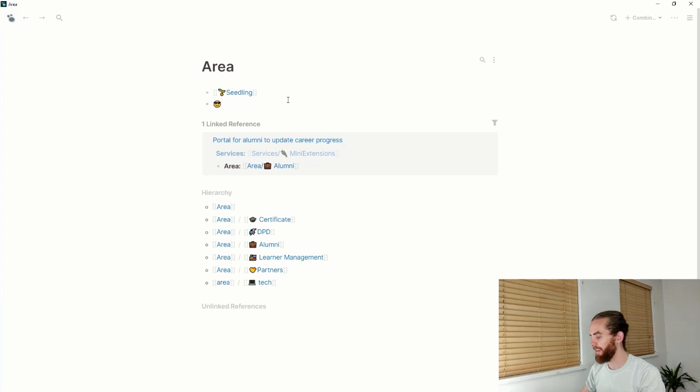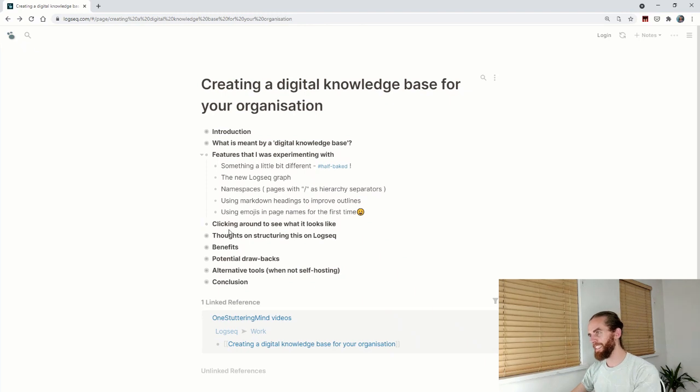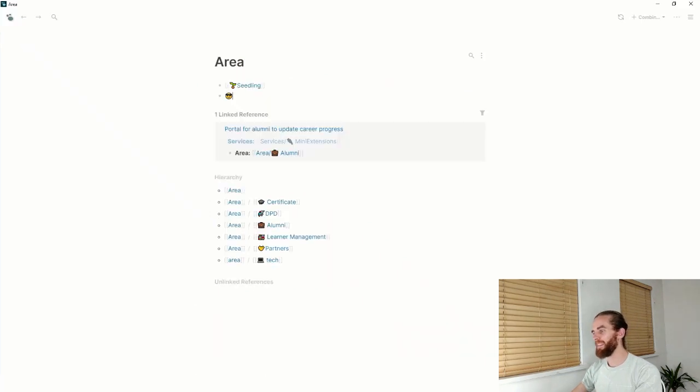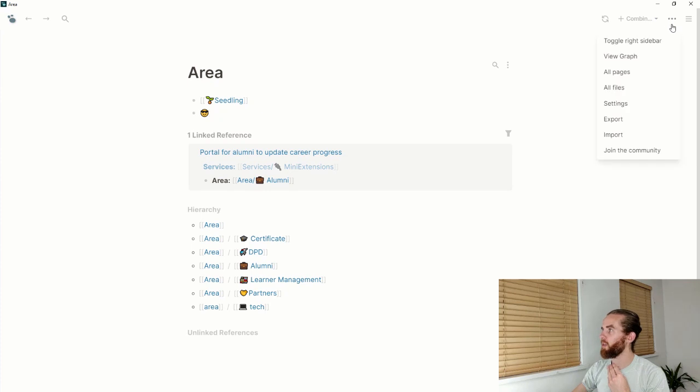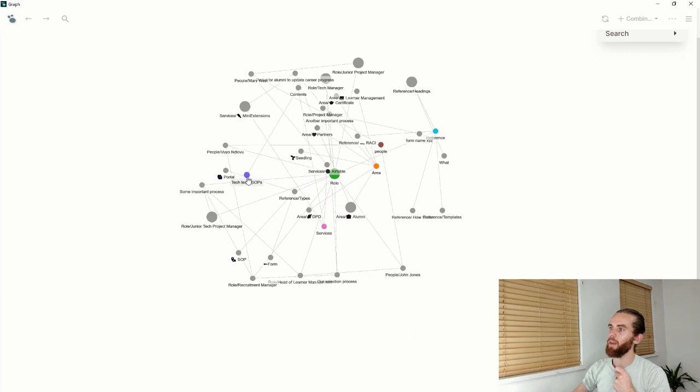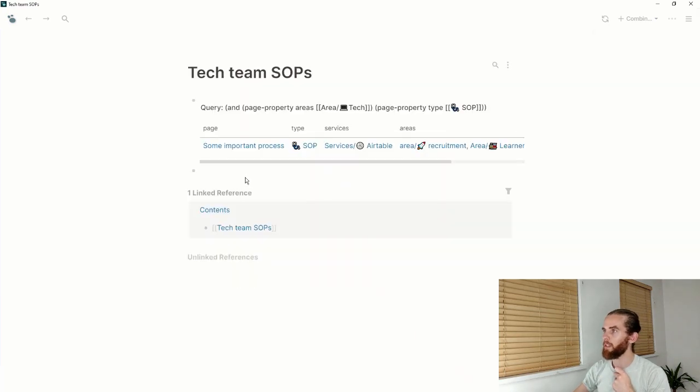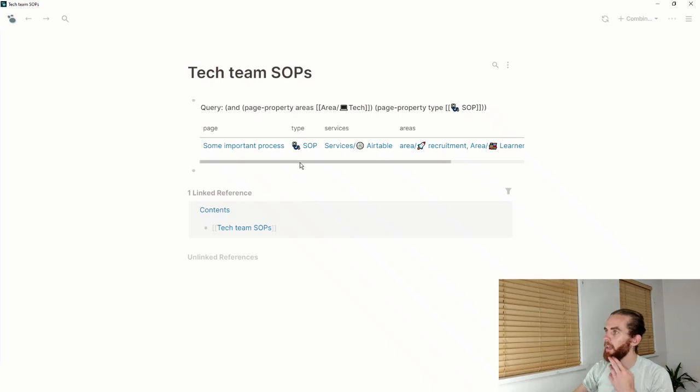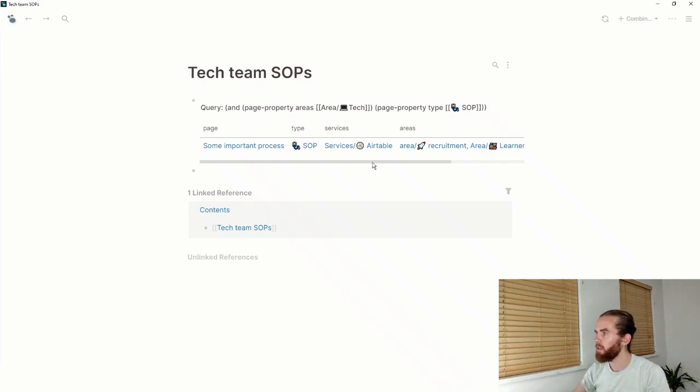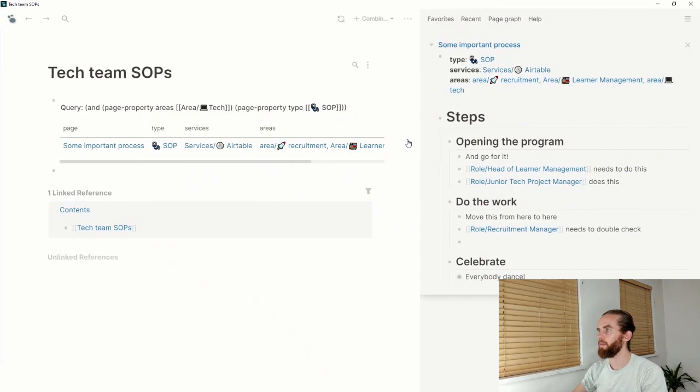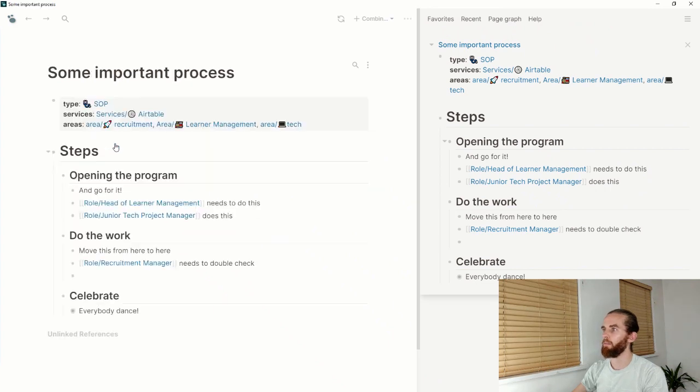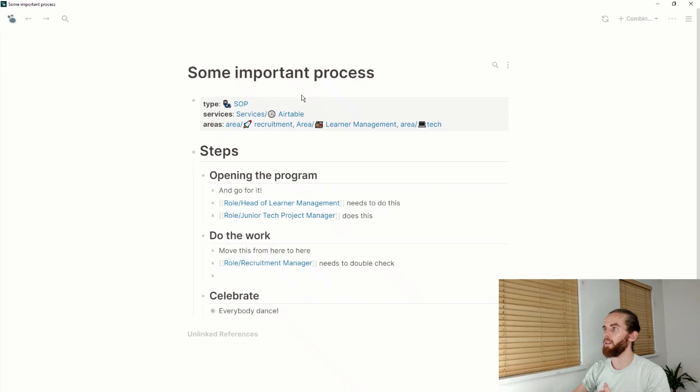Clicking around to see what this looks like: it's just a hyperlinked way to navigate around your base. A key thing I'm trying to achieve here is show dependencies. If I go to tech team SOPs, for instance, I've queried so they can see all their SOPs on their landing page.